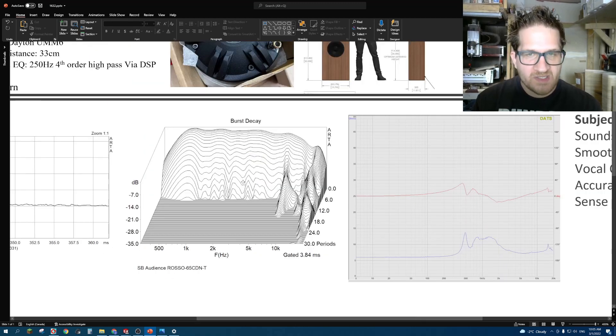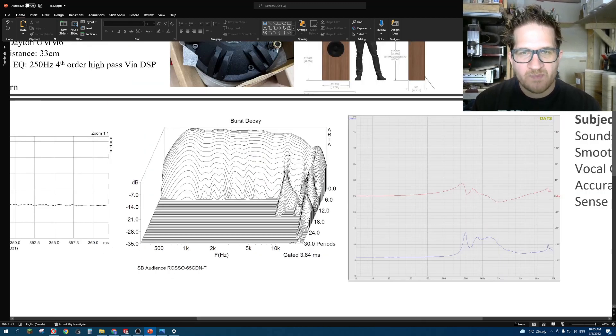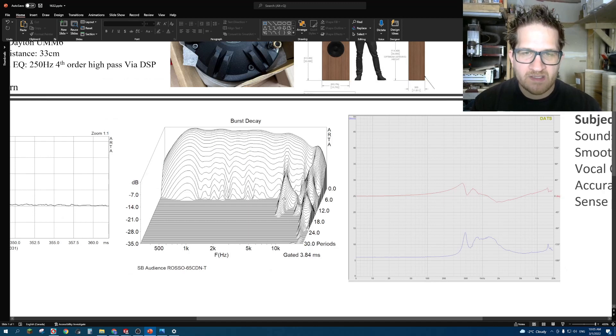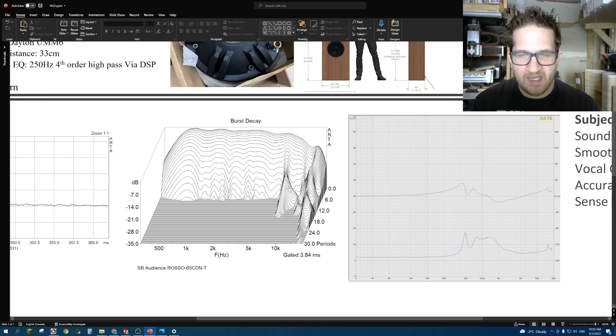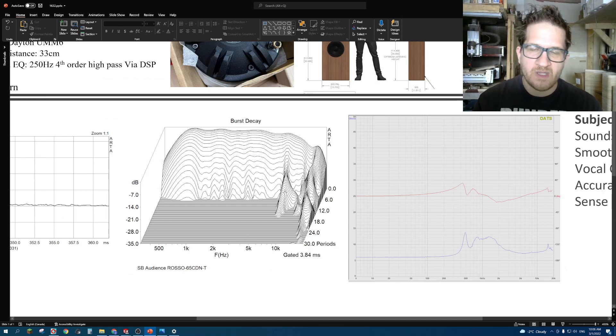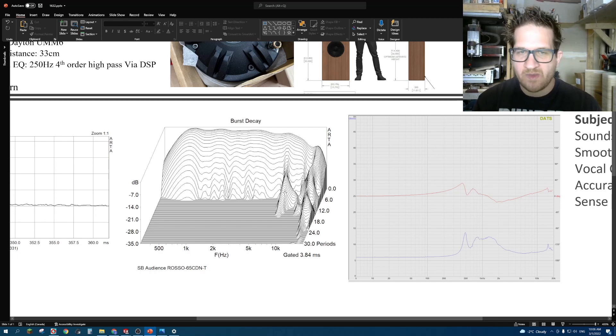With the burst decay, it's very clean through its bandwidth. We can see that there is a small resonance showing up at 8 kilohertz, so it would be questionable whether that would actually be audible.